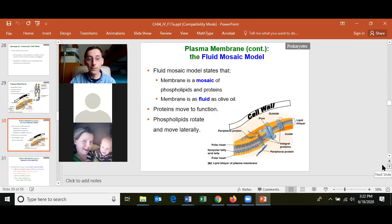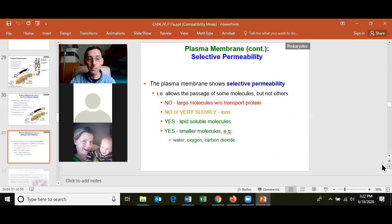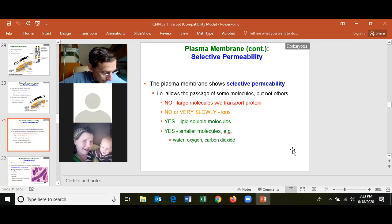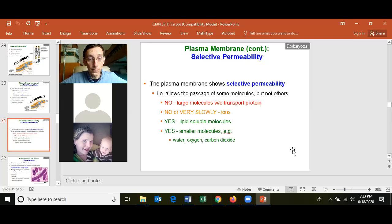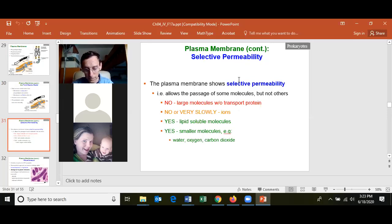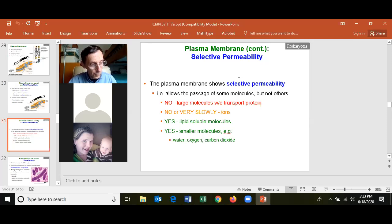For the plasma membrane, know that we follow the fluid mosaic model, and that the plasma membrane is selectively permeable. The two molecules you need to know that cross the cell membrane by diffusion are oxygen and carbon dioxide. Other molecules require a transport protein in the membrane to enter or leave the cell.